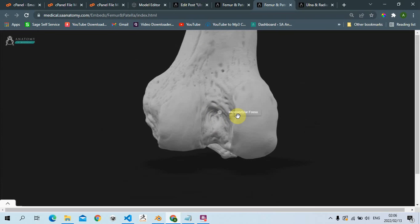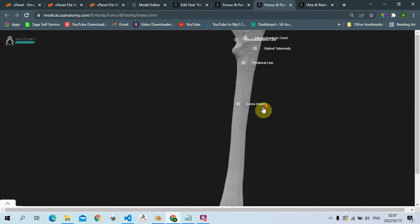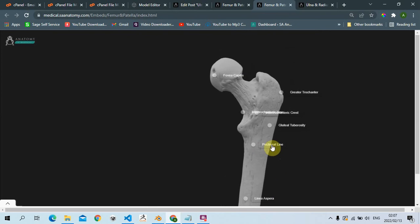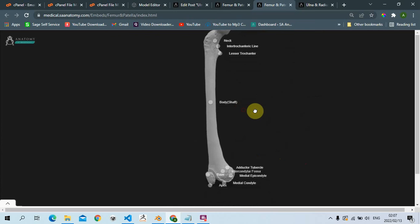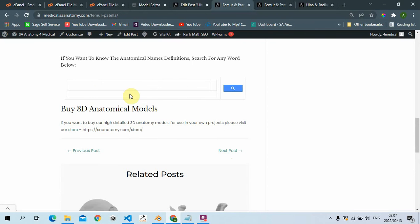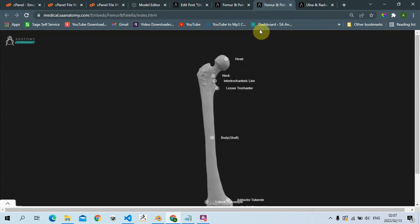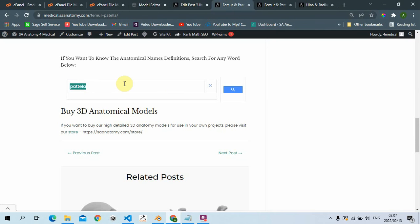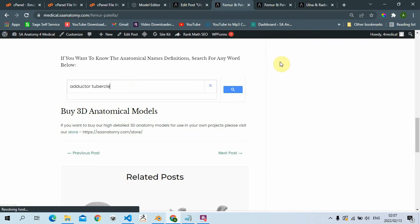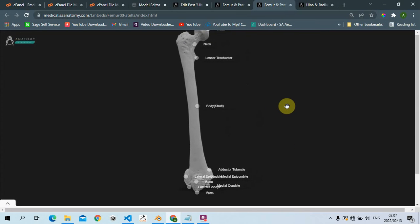Lastly, we have our intercondylar fossa - the intercondylar fossa of the femur. That covers everything we went through. If you want to know more about all these names and definitions, just visit our website - it's completely free. For example, if you want to know about the adductor tubercle, just search for it and it will show you everything you want to know. I'm Adrian from SA Medical, and I'll see you guys on the next one.